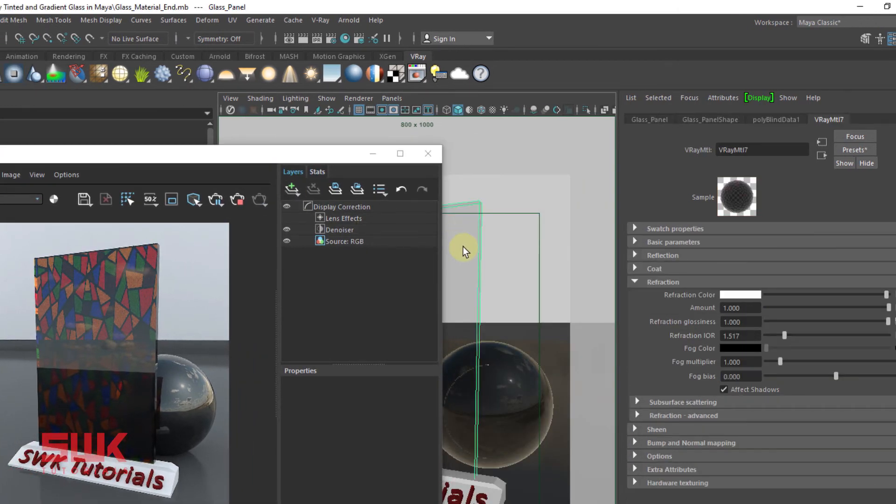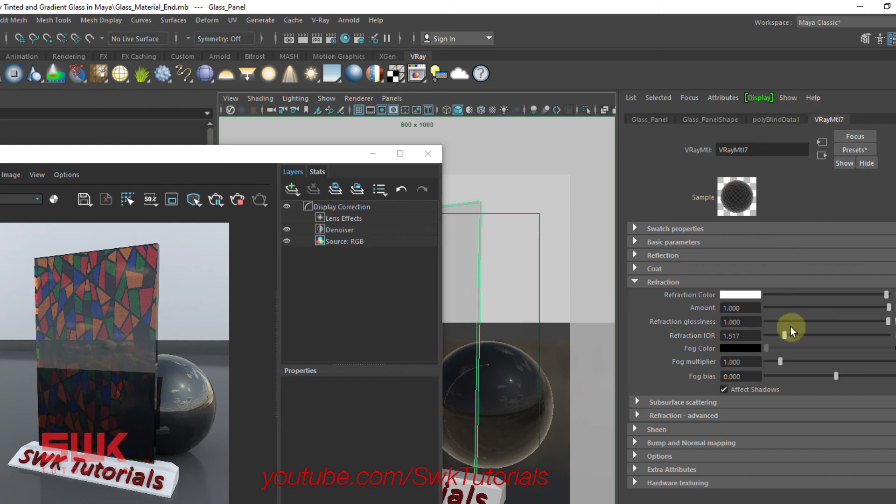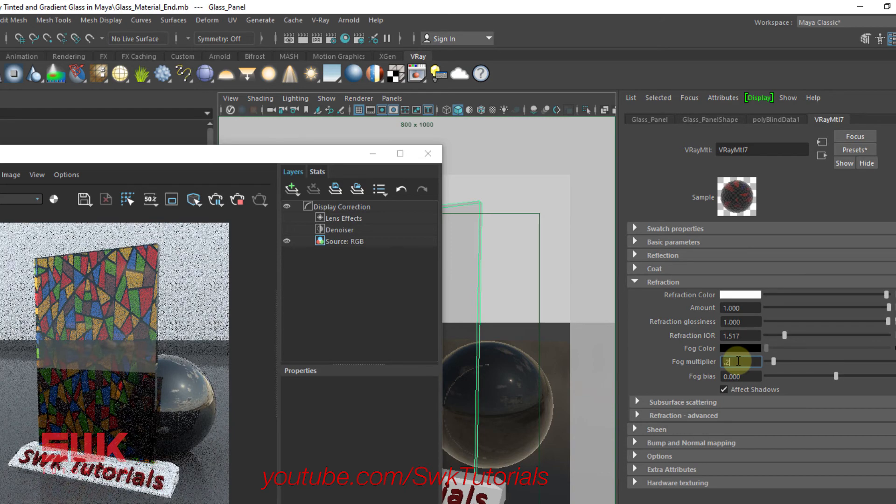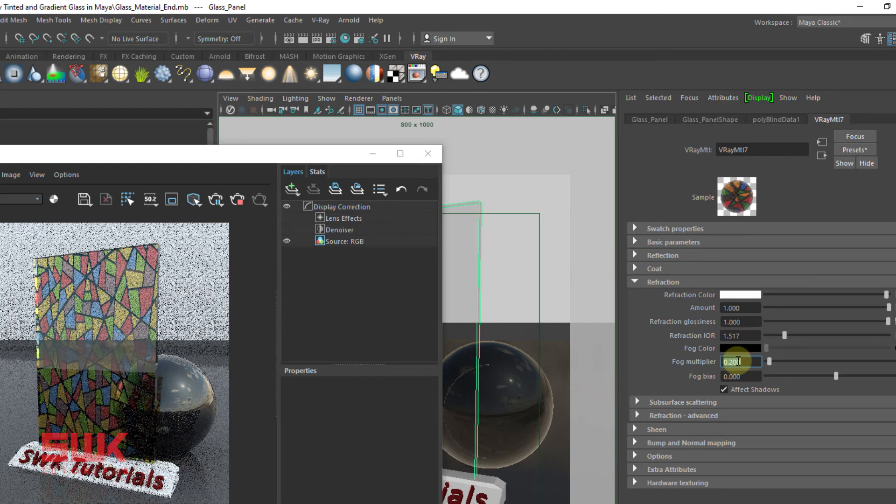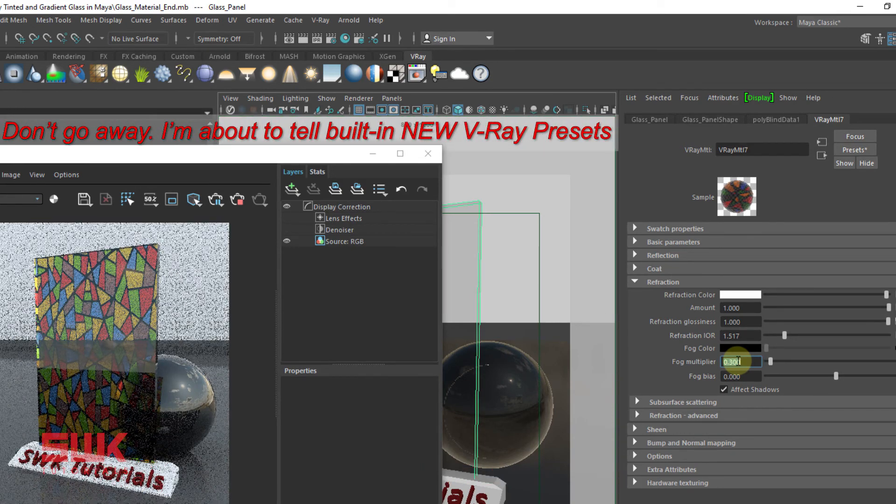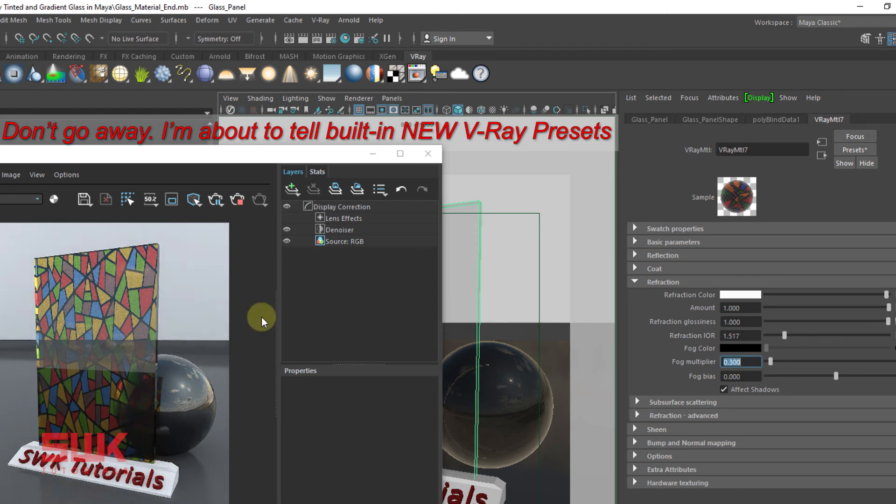Click here. If you want to control the strength of this fog color, then again select your glass panel, go to its material, and play with your fog multiplier.